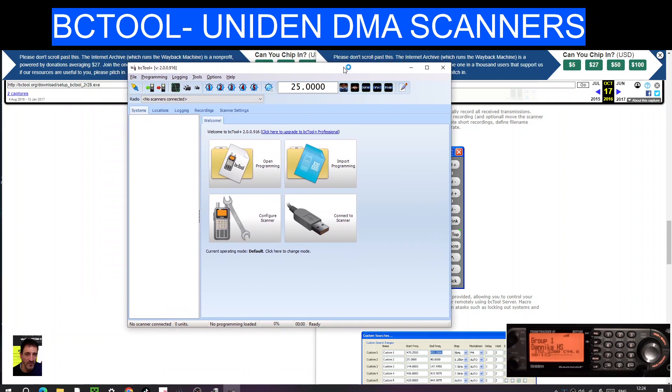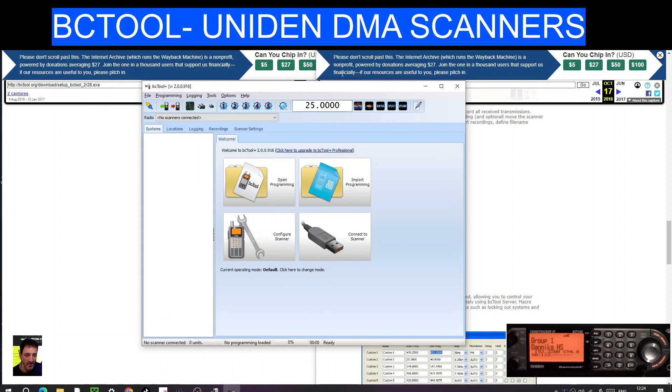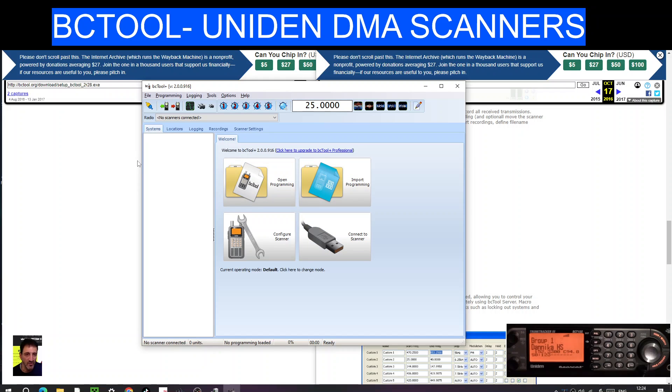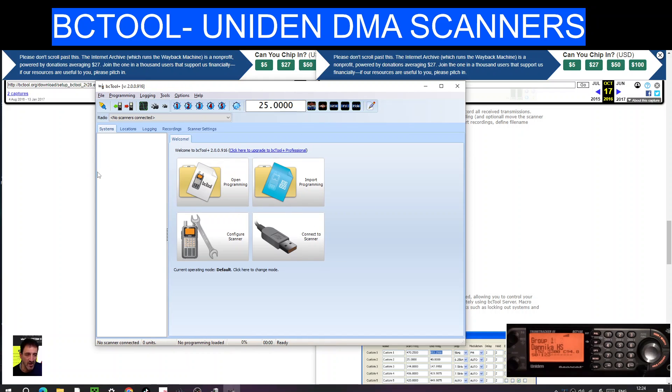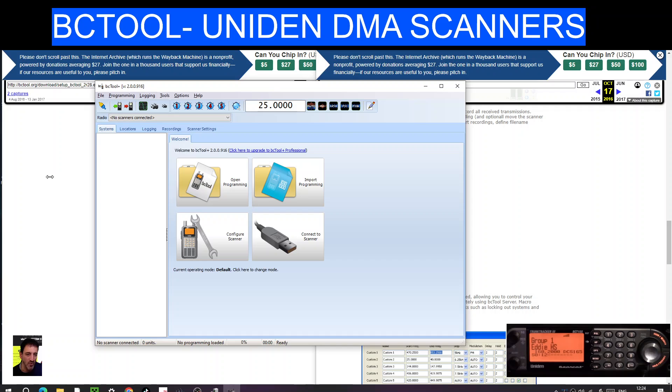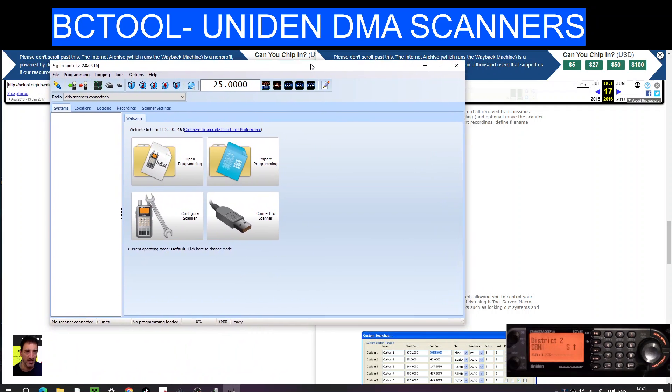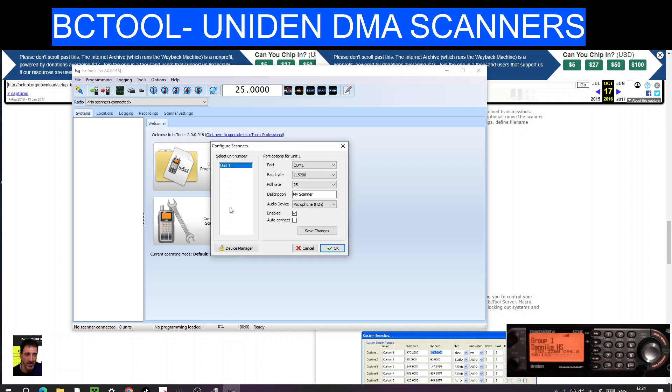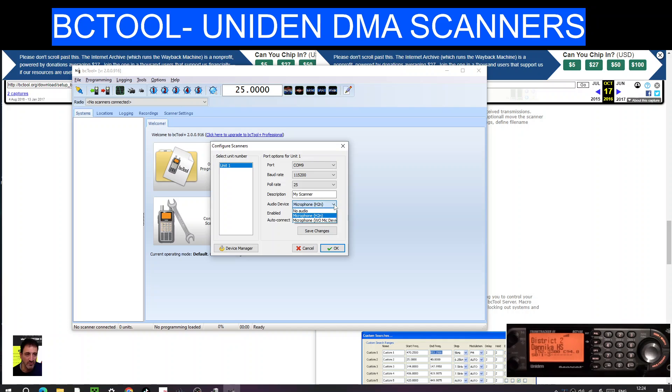Let's just see out of the box if it detects my scanner, which is on, looks like scanning PMR. Open programming, import programming, connect to scanner. So I like the interface straight away, yeah do like that, definitely. Let's go to configure scanner and we'll look for COM9.